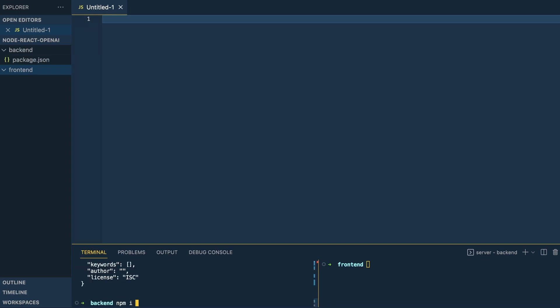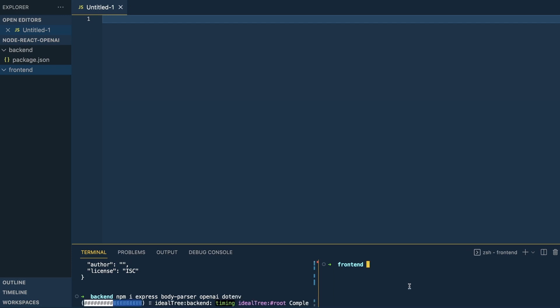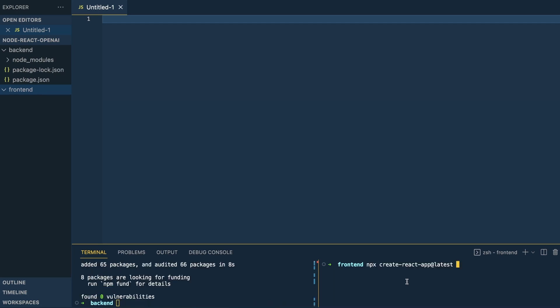Once that's initialized, I'm going to install a couple packages: Express, Body Parser, OpenAI, and dotenv. And then while that's loading, I'm going to go over to the front end and put in npx create-react-app at latest, and I'm just going to call this openai-gui. And then back in the back end, I'm going to run touch .env and index.js.